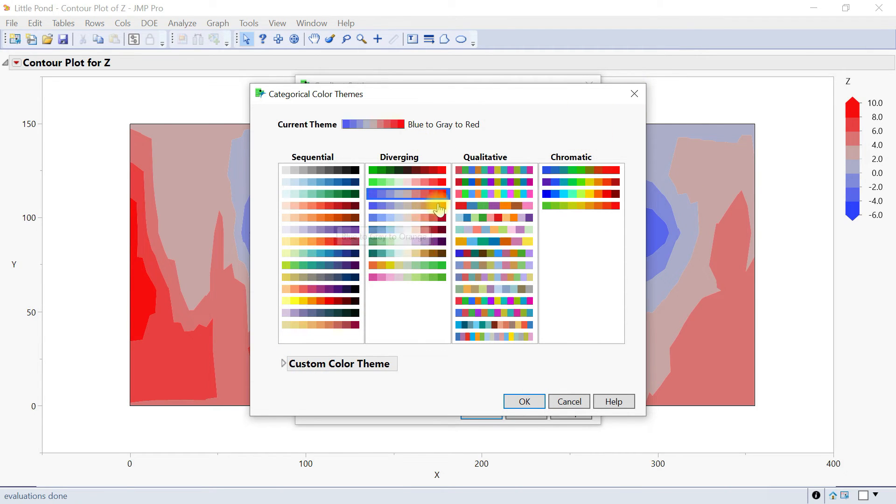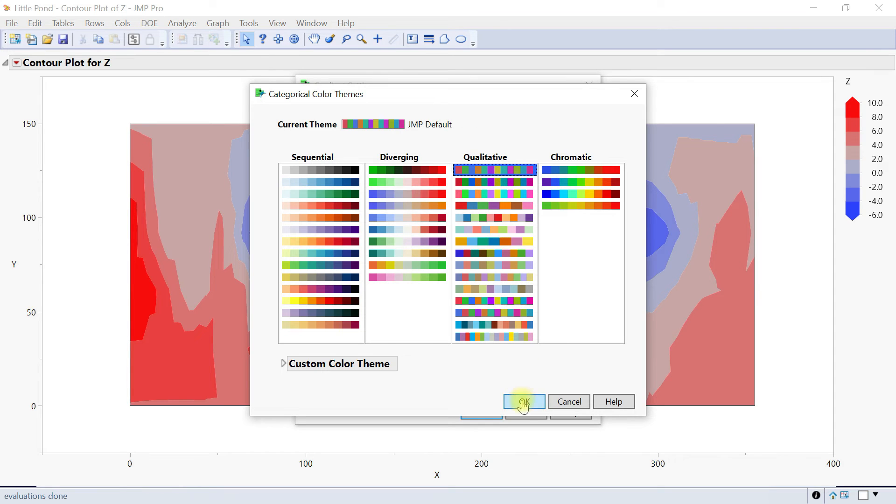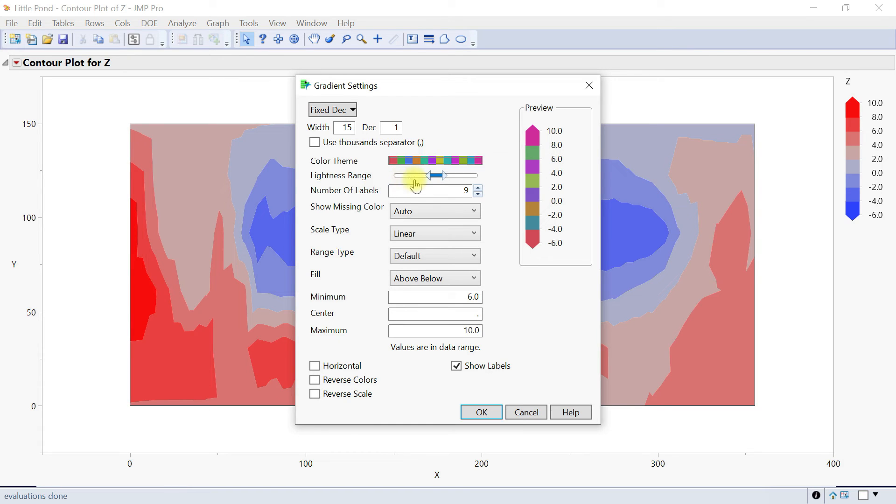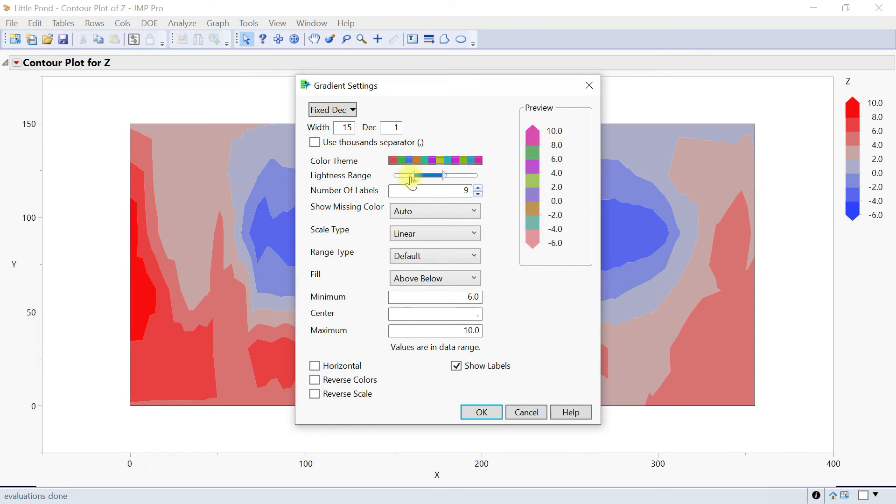Let's choose something like this one. There's also the lightness range which sets the range of intensities for the coloring. You can just adjust that. It sets the range of colors.